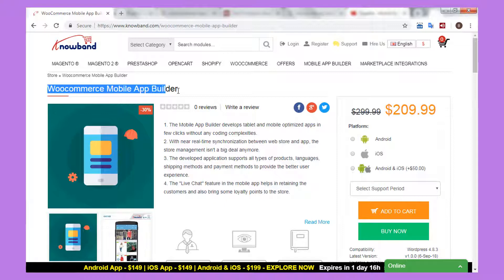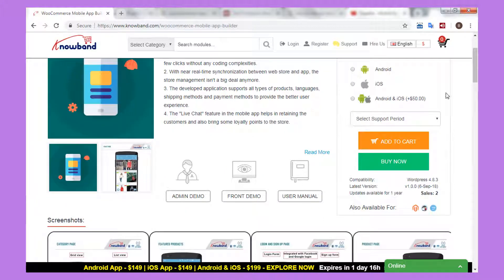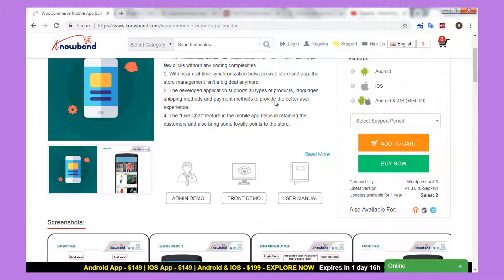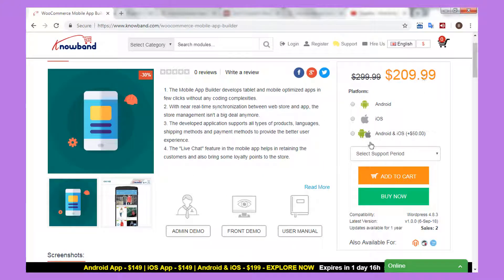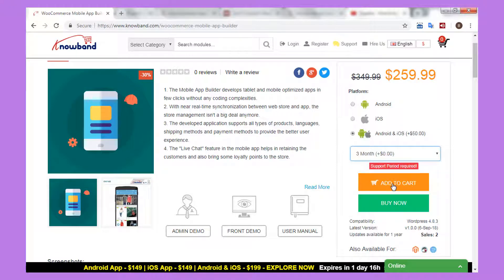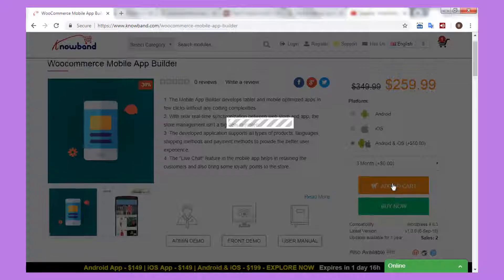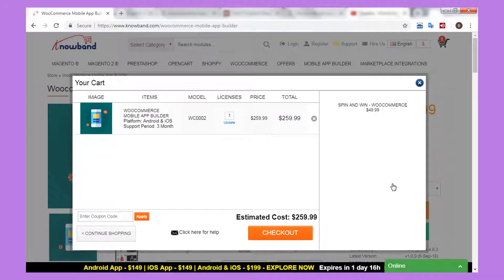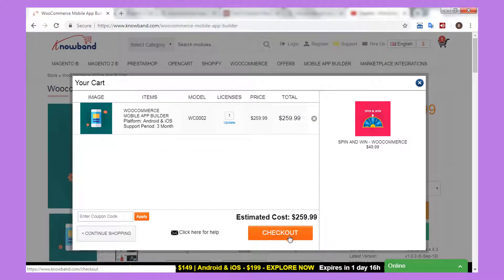Visit the NoBand store to buy the extension. Select the platforms for which you want to build the mobile application, select the support period, and click on Buy Now. Fill out the checkout form and complete the order.